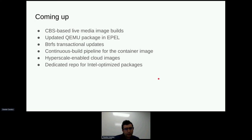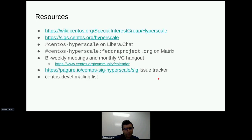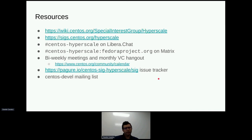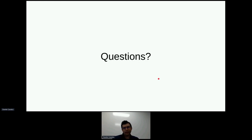I think that's all I have. I'll leave you with a few resources: the SIG charter, the documentation, the channel where we hang out on Libera or Matrix, the calendar where you can find meeting dates for IRC or video calls, our issue tracker, and the CentOS development mailing list where we have long-form conversations. That's all I have, and I'll be happy to answer any questions.